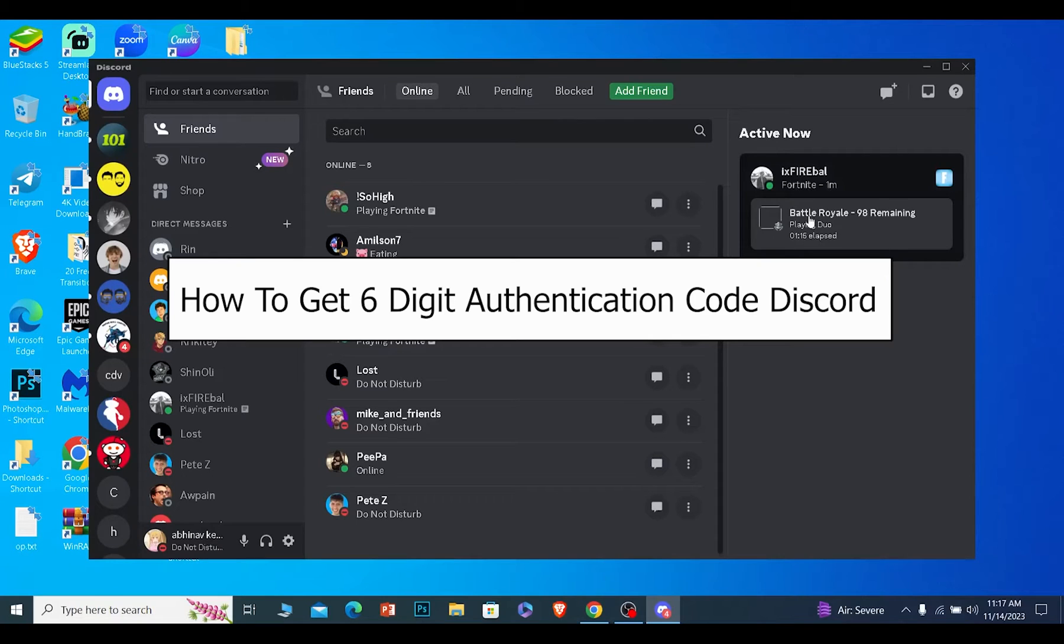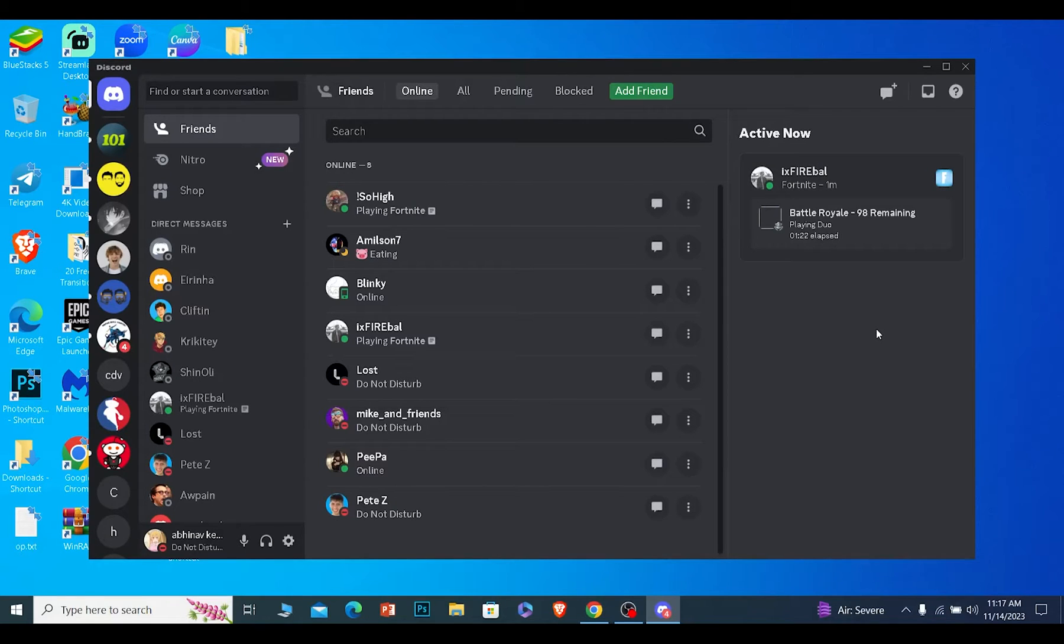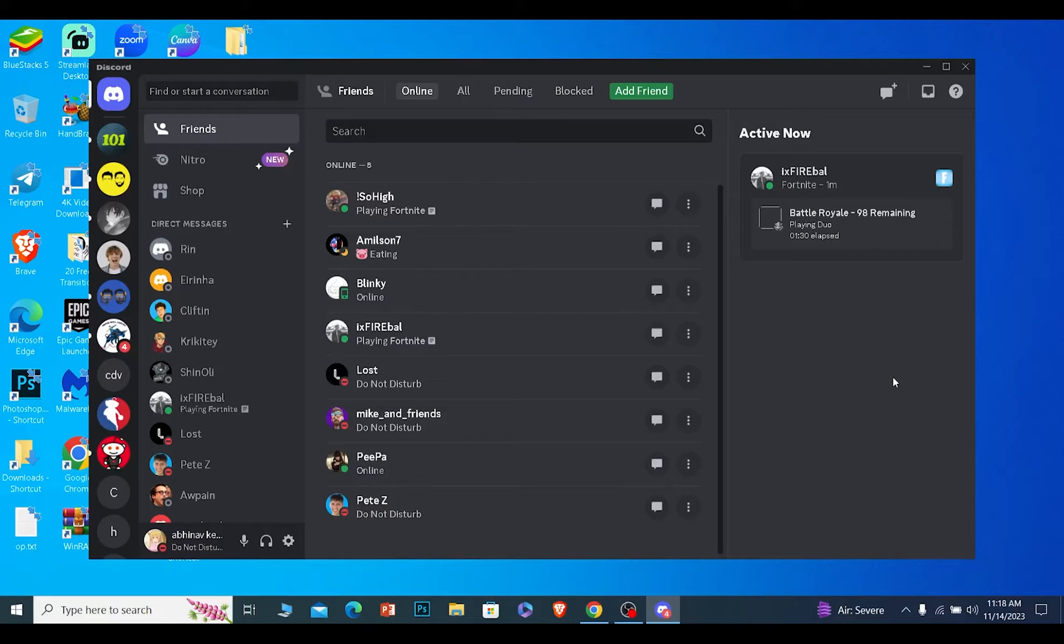Today I'll be teaching you how to get a six-digit authentication code on your Discord. Make sure to check your internet because sometimes due to slow internet you don't receive the authentication code. The next thing is you need to know which email and phone number is linked with your Discord.